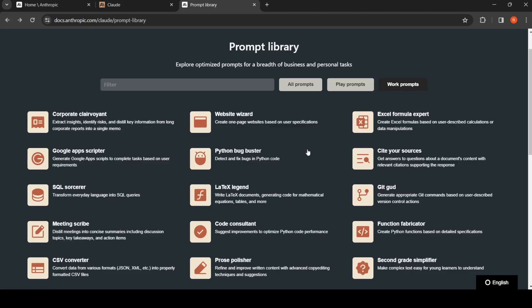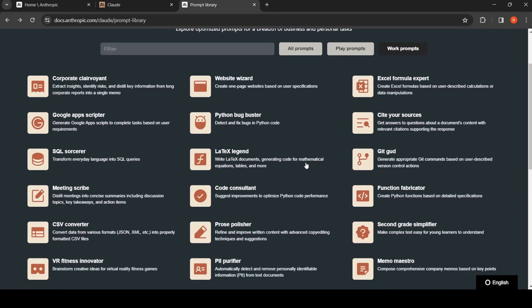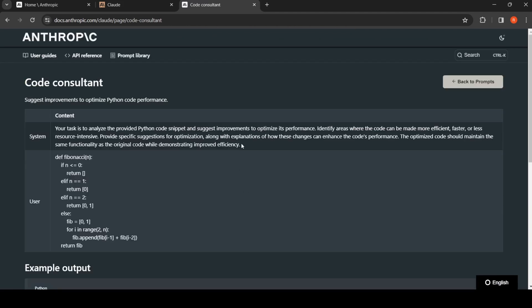They have various prompt templates over here. Here you have a code consultant prompt template. The system prompt changes like this: your task is to analyze the provided Python code snippet.